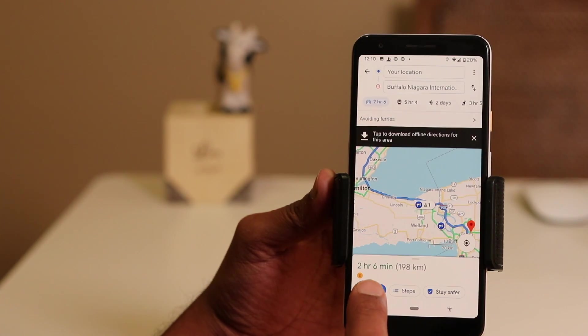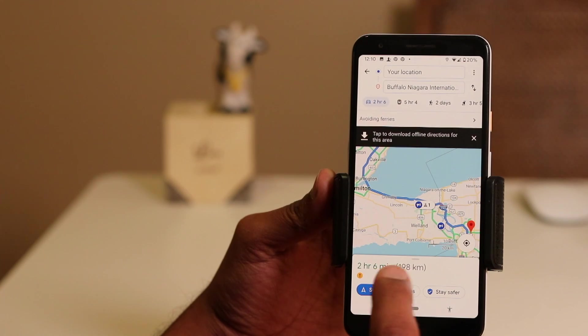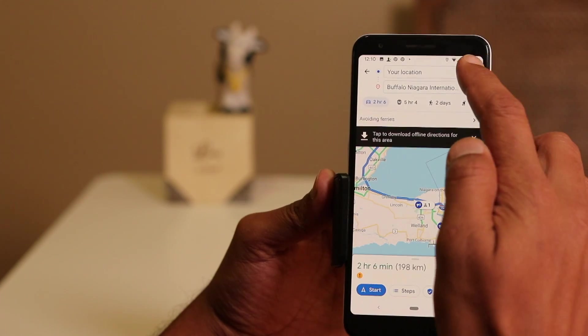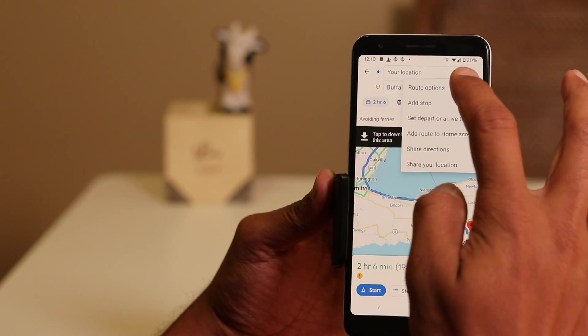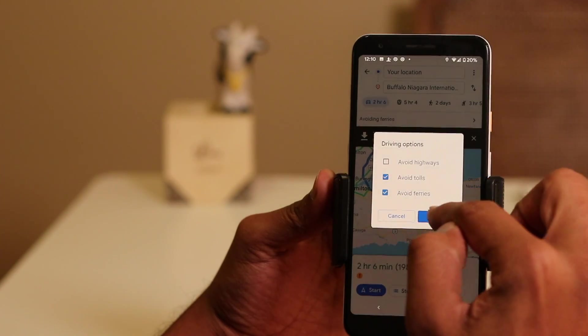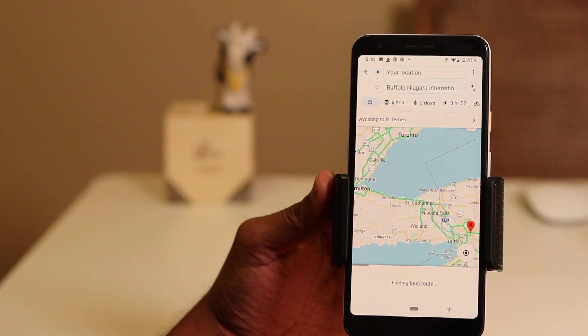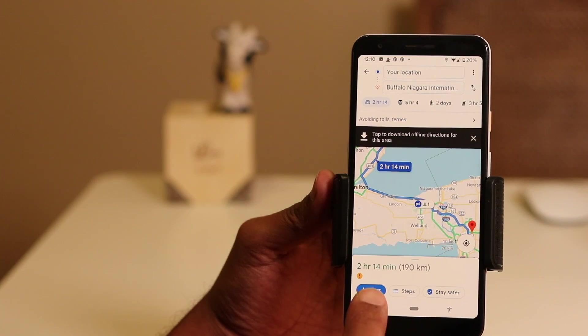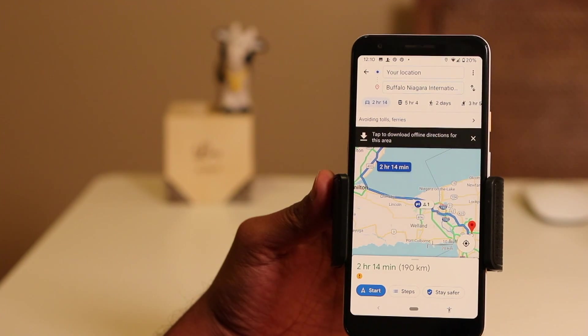But if you don't want to pay toll, just go to route options, tap on avoid toll, and there you see the travel time has slightly increased to 2 hours 14 minutes.